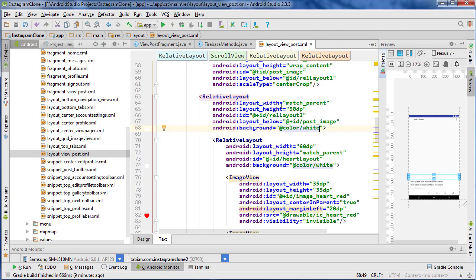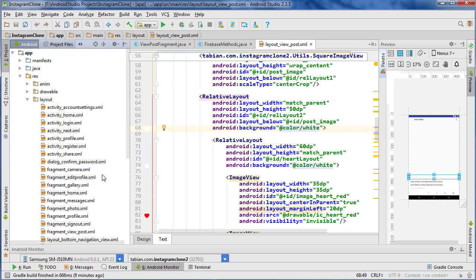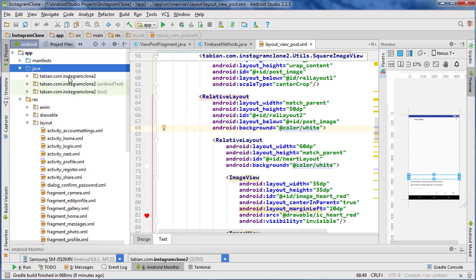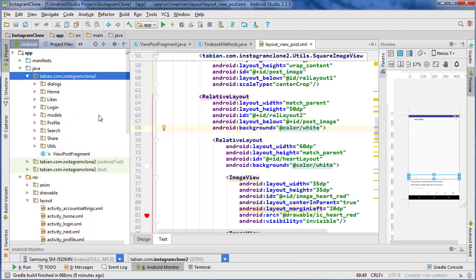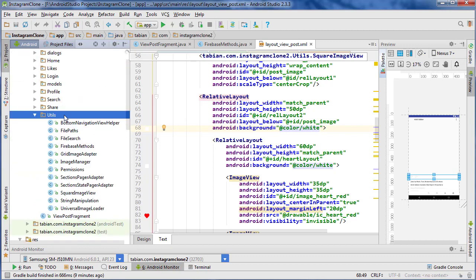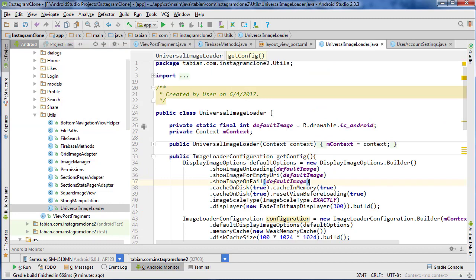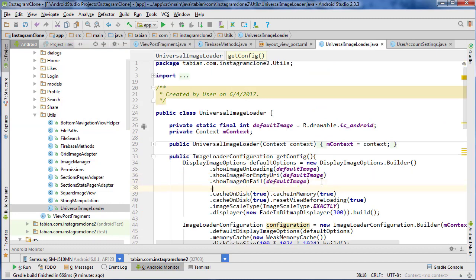Now I want to fix the rotation for the image and how we're going to do that it's actually really easy. Just go into your universal image loader config. So go to utils and click on universal image loader and we just need to actually add a property here.